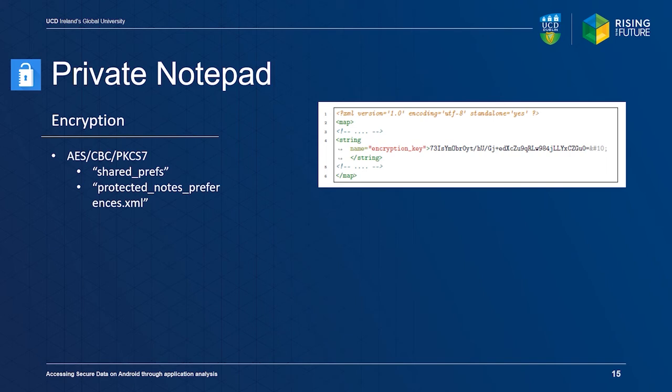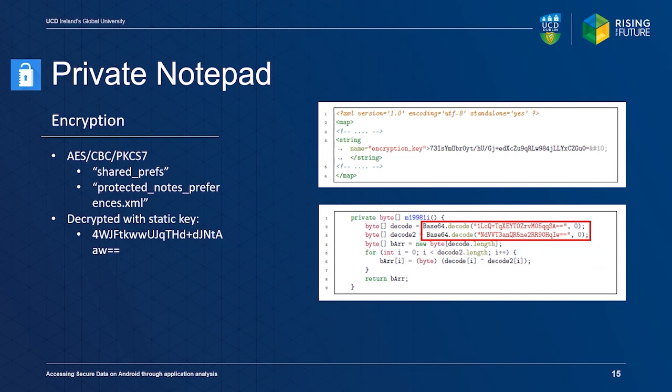As mentioned earlier, every application that we analyzed used some form of static encryption key, which is interesting, since Android provides secure storage in the trusted execution environment through the KeyStore API. Android also provides extensive documentation on its proper usage.